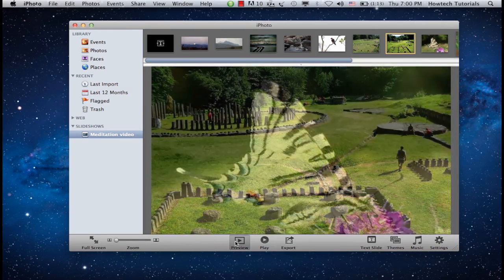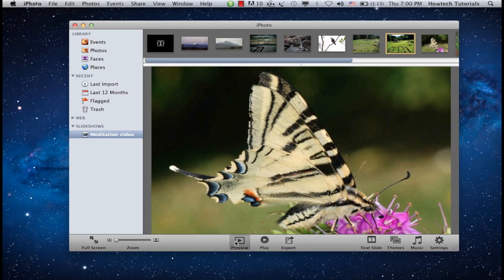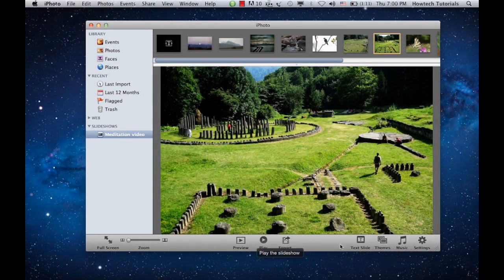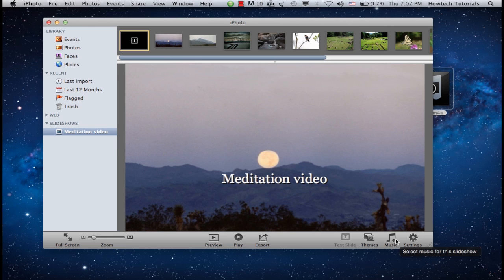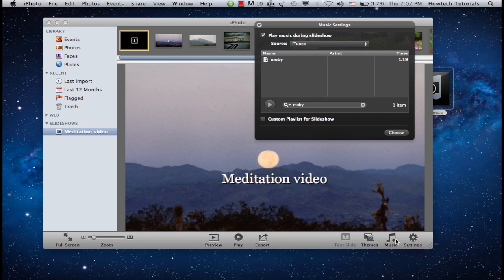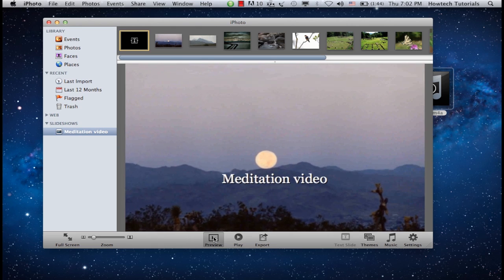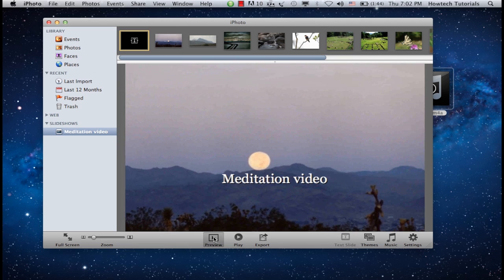Are you satisfied with your picture sequence? Now let's add music to it. Click the Music button from the bottom right corner. We'll choose iTunes as our music source. Select the desired music file and click Choose. Your music track is added to the slideshow. Click Play or Preview again to hear your slideshow with music.